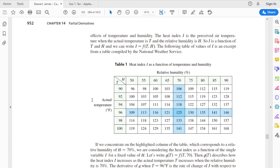For example, if I hold the temperature constant — let's say I'm looking at a temperature of 96 degrees — then what I have is the heat index with respect to the relative humidity for a fixed temperature. So I can look at the rate of change of the heat index when the temperature is 96 degrees. The whole idea is that we're fixing one variable and taking the derivative with respect to the other variables.